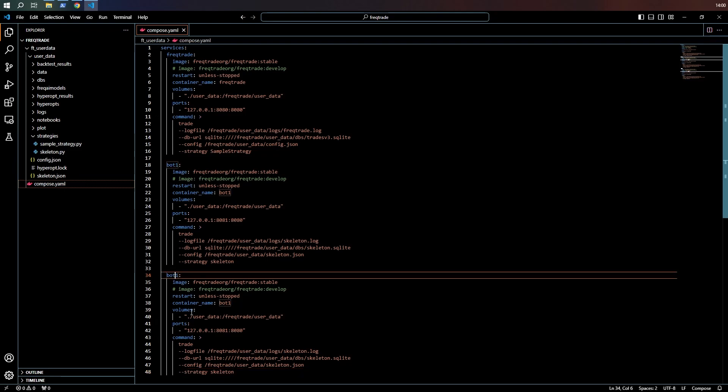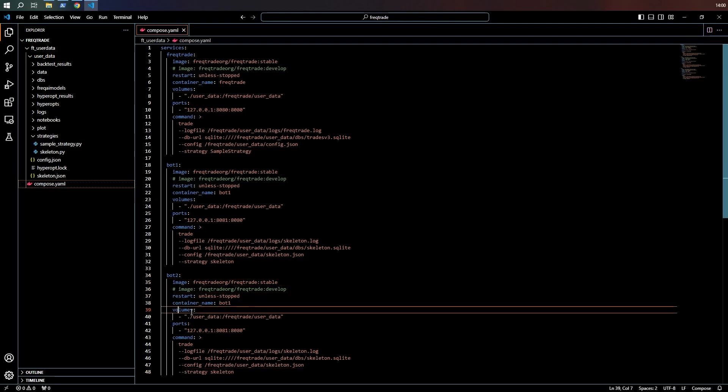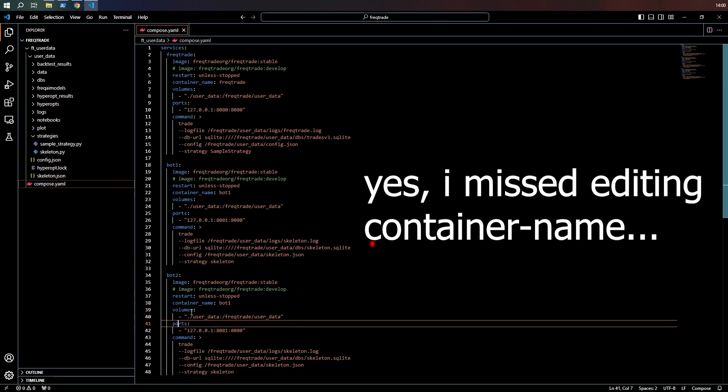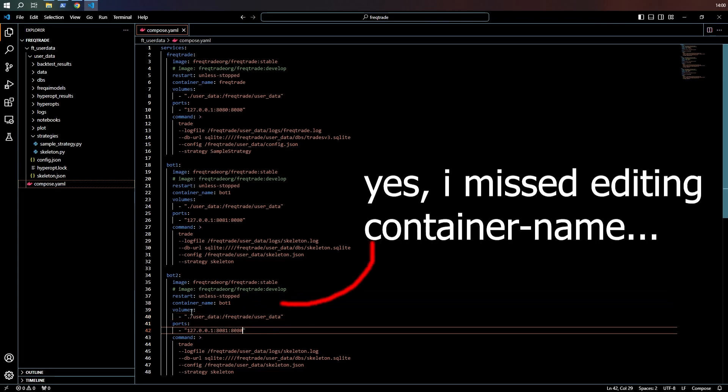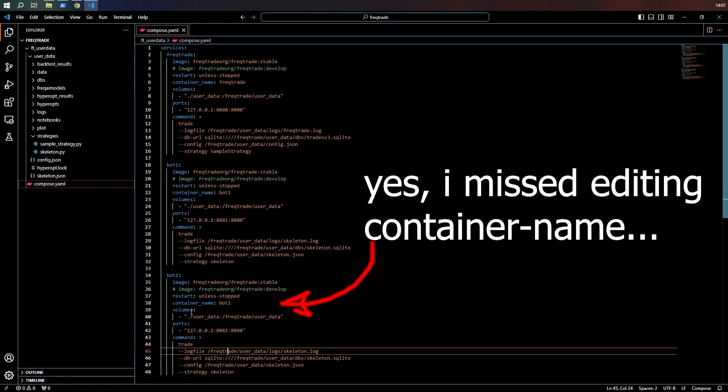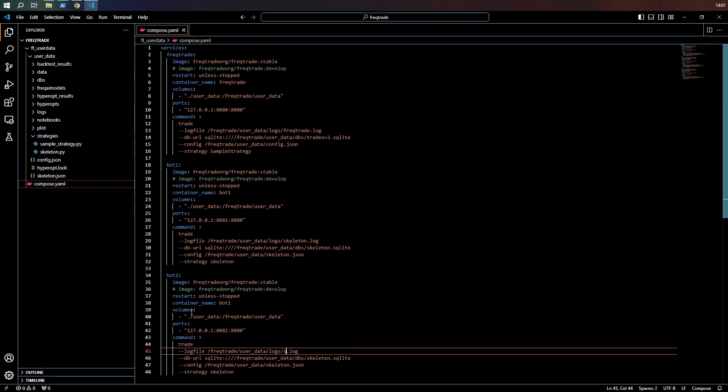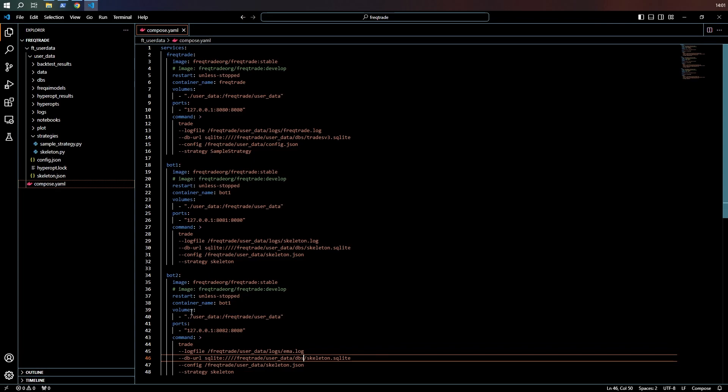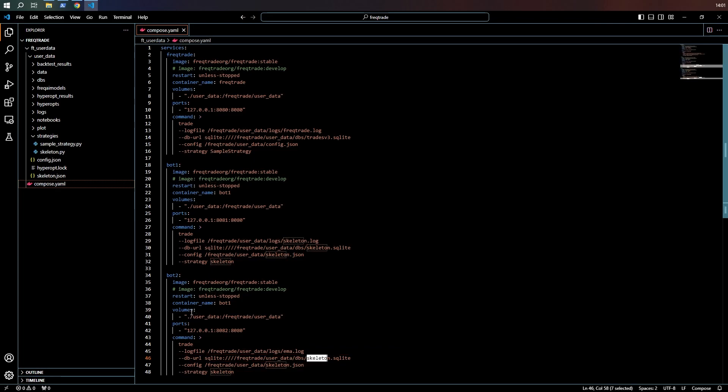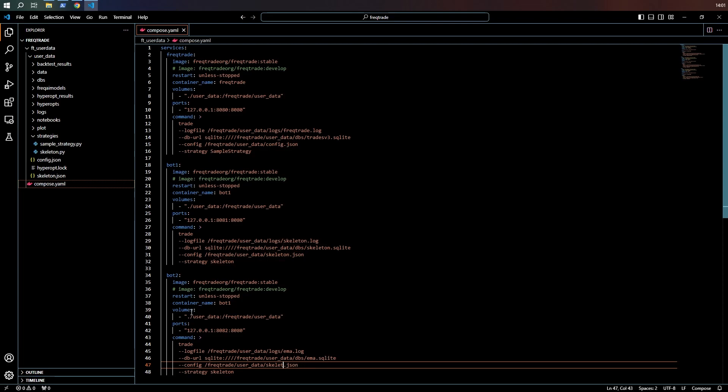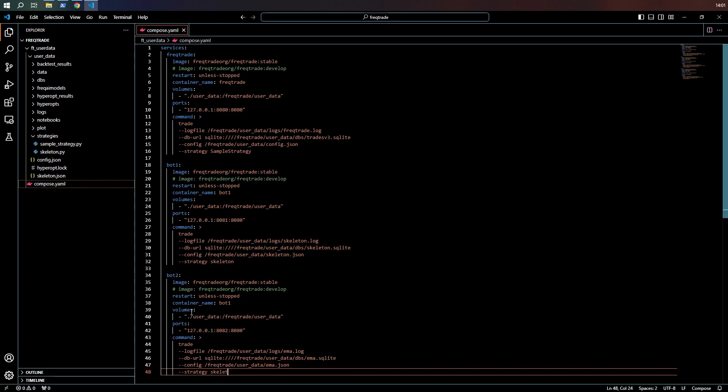So this is going to be bot number two on port 82 and we're going to mess around with exponential moving averages. So let's just call everything EMA. So EMA log, an EMA database, an EMA config file and an EMA strategy.